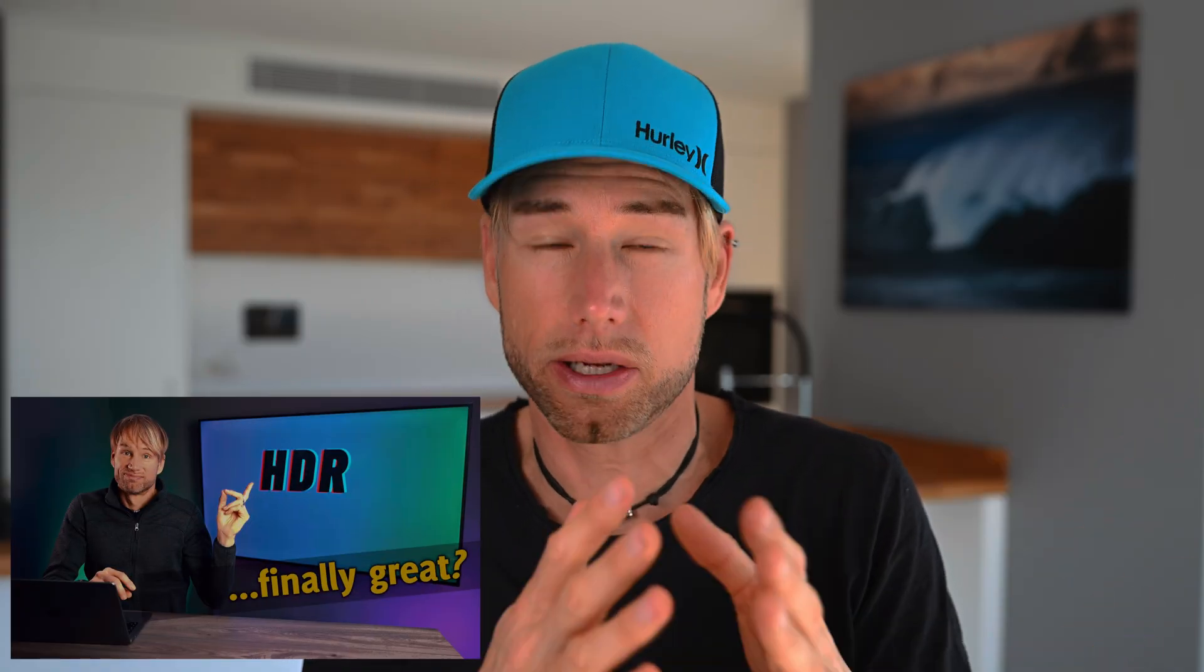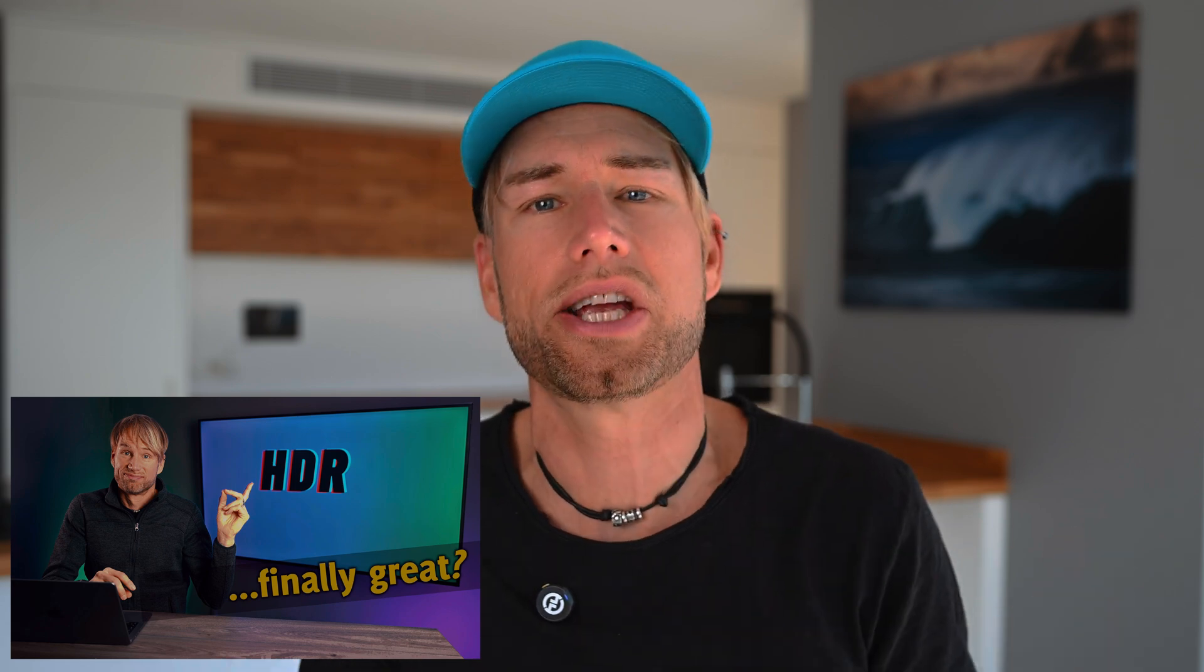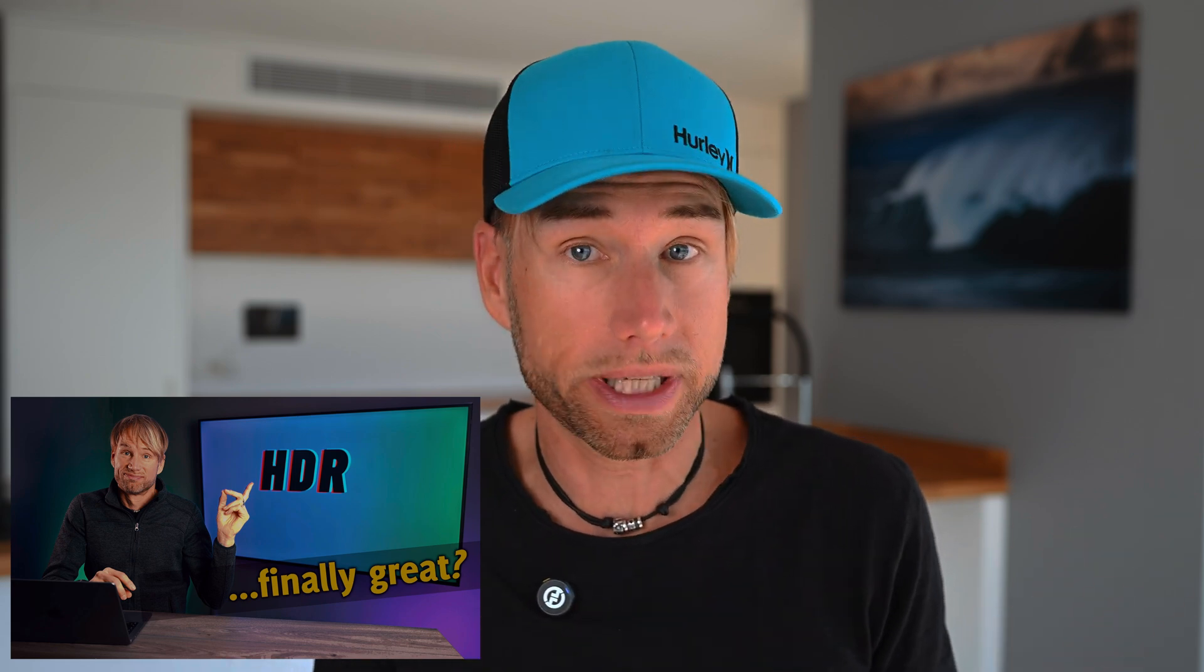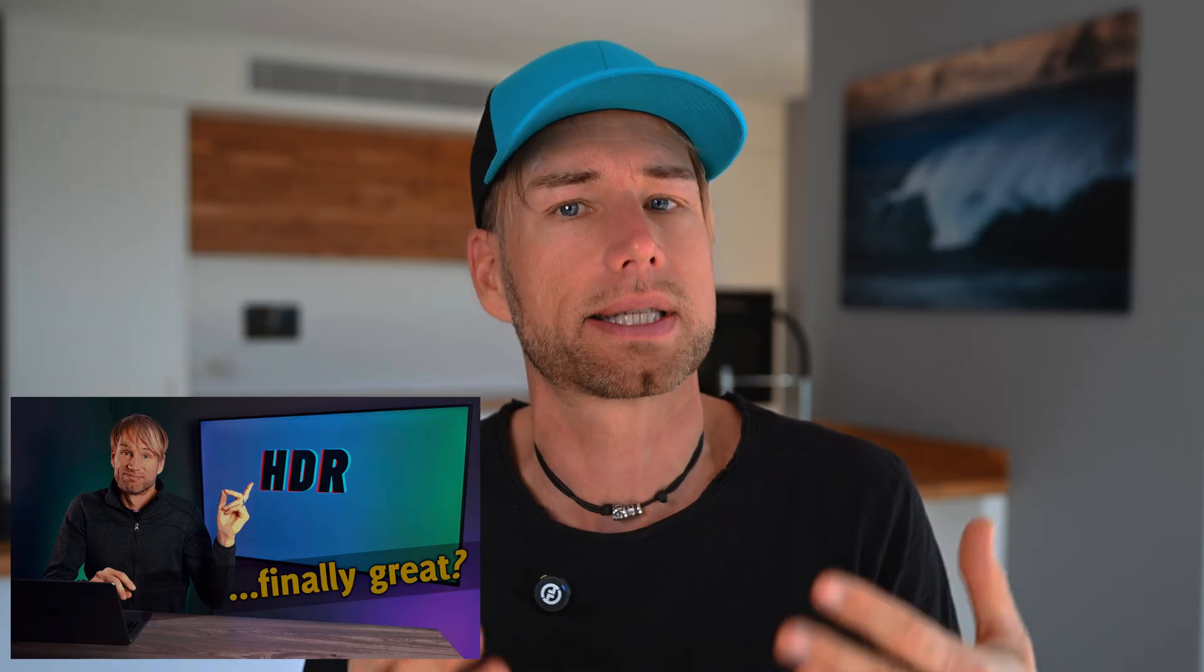In my last video I talked about how the word HDR has been used and misused in different ways over time and how to truly use HDR to your advantage today. If you haven't seen that video, I suggest watching it first because it gives you important background information that will really help you understand this tutorial better.